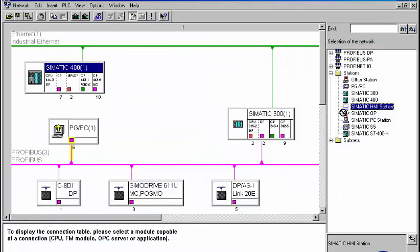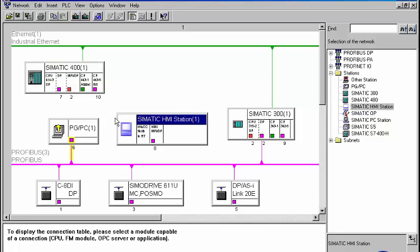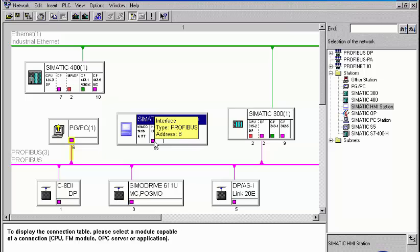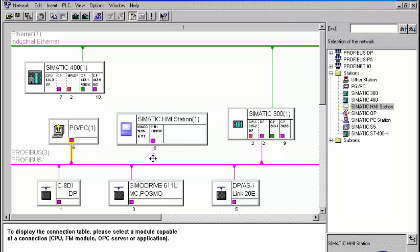Equal to the programming device, the HMI station is first inserted into the project. The interface with the bus system already exists and must therefore not be configured. The node initiation can be performed in a simple graphical manner by connecting the communication interface with the PROFIBUS.